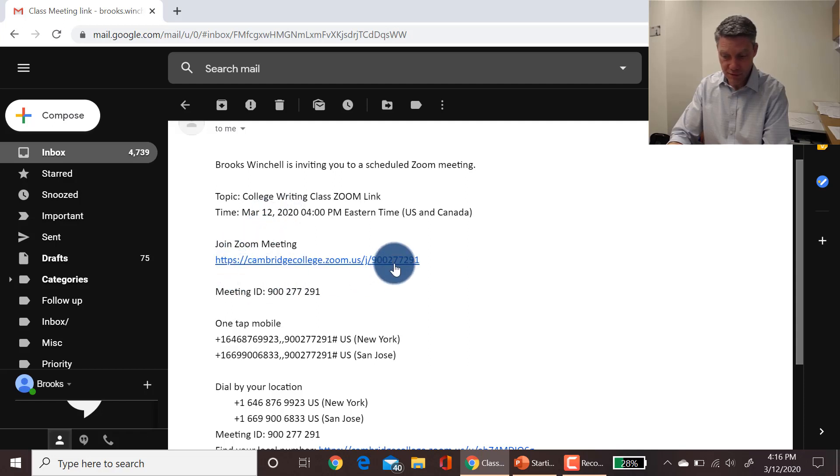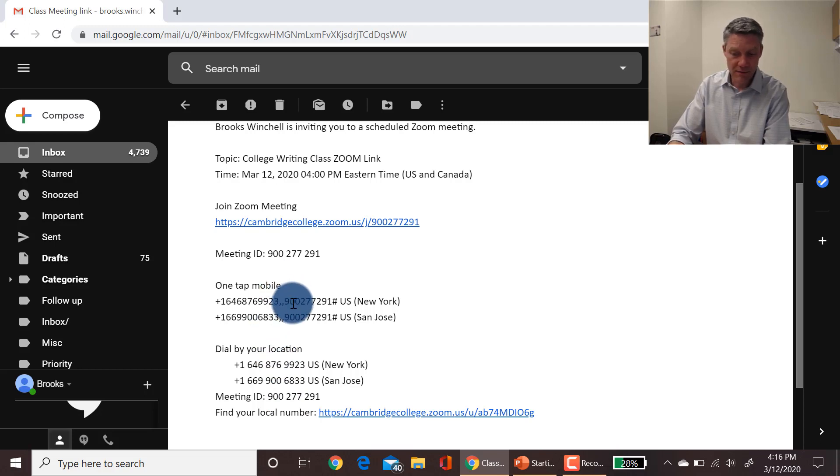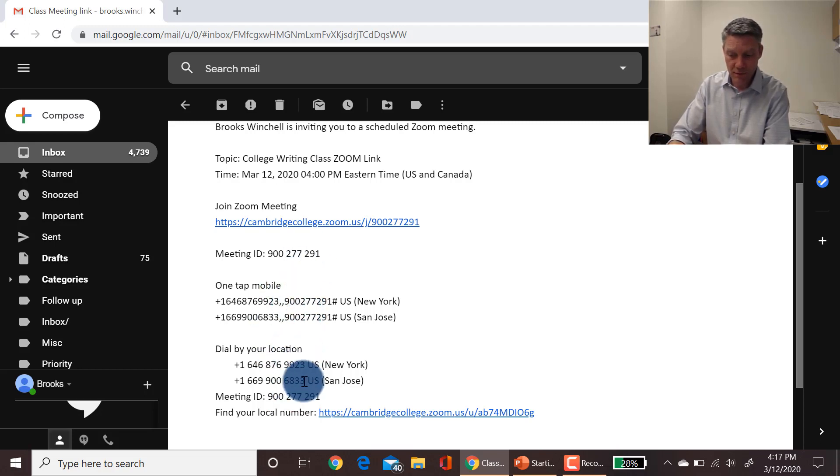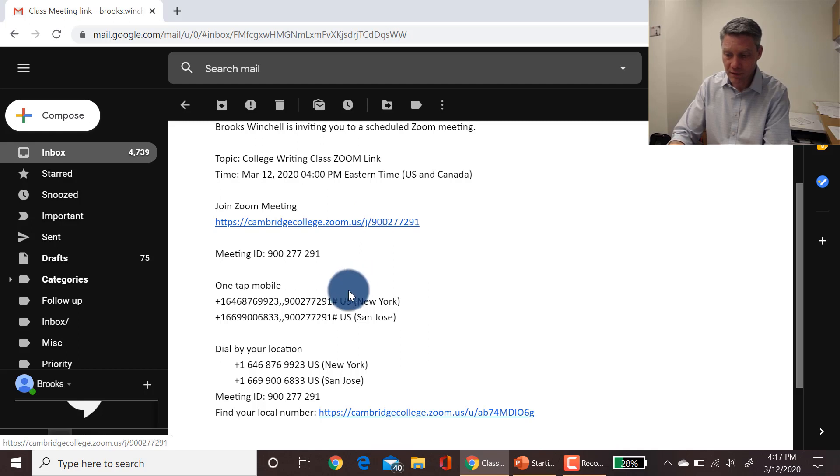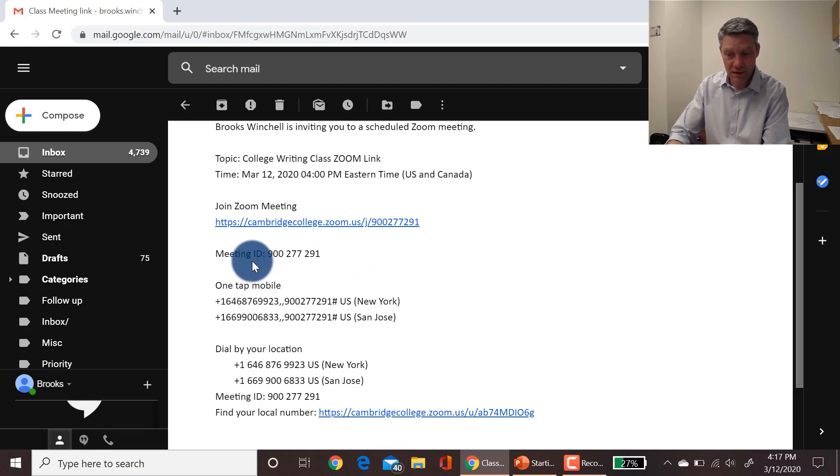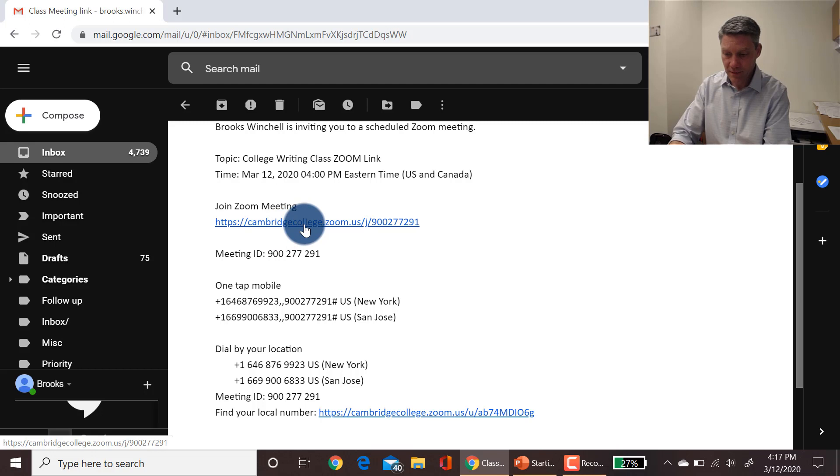You'll have your Zoom link, which is what you need to click to get in, and you'll have call-in numbers. We do not advise students to call in because Zoom is experiencing issues with bandwidth with their phones right now, so we're encouraging everybody to use the Zoom link, plus it's a much better experience on the computer. So to get into your Zoom meeting when it's class time, all you do is open up this email and click the link.